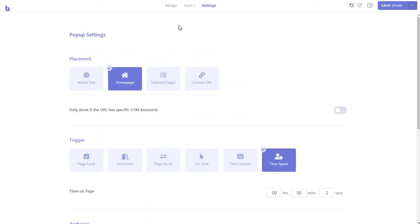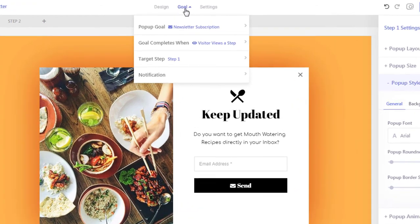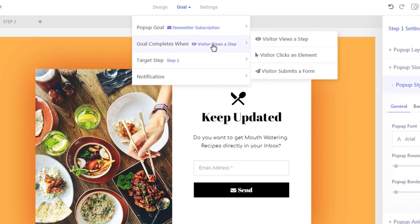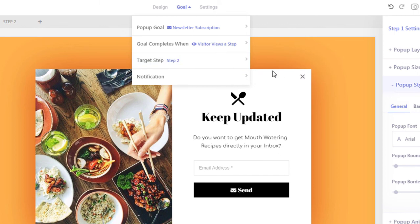Let's keep all other settings as is. In the final step, which is optional, we will set the action that determines how the pop-up's goal conversion is counted. Since users will only see the second step once they have submitted the form, we will tell Brave that the pop-up's goal completes when a user views the second step. Let's select 'Goal Completes When: Visitor Views a Step' and then set the target step to step 2. Brave will increase this pop-up's conversion count every time a visitor submits a form and sees the second step.